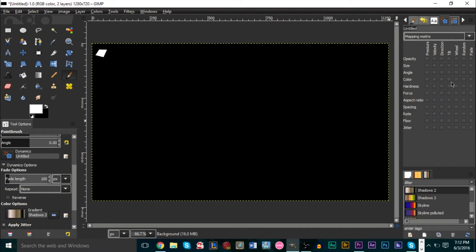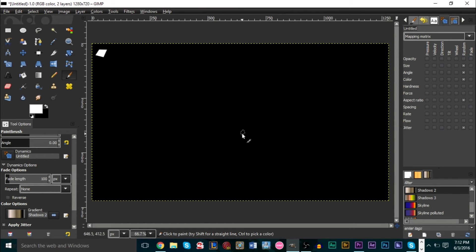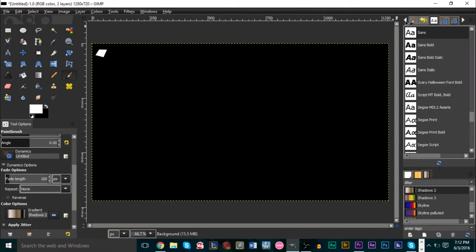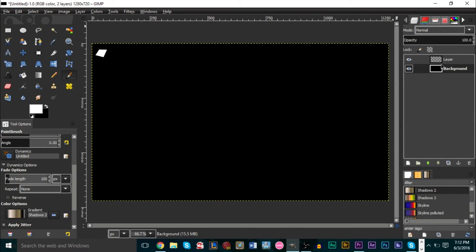In the new dynamic, look for the Random column — it's the second to last column. Select Size, Angle, Color, Aspect Ratio, and Jitter. What this means is that every time you use the brush it will randomize these ticked parameters. If you hover your mouse over the picture you can see how it changes every time you move the mouse.